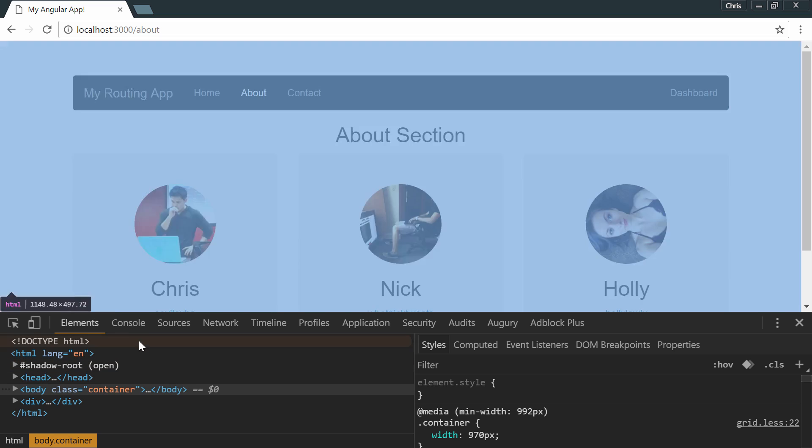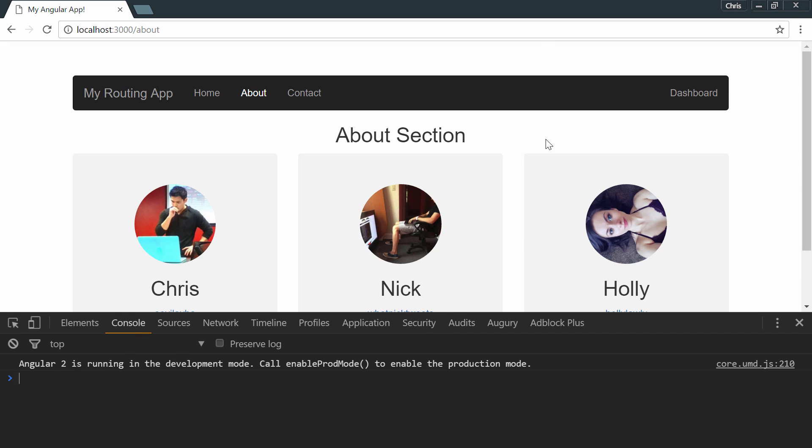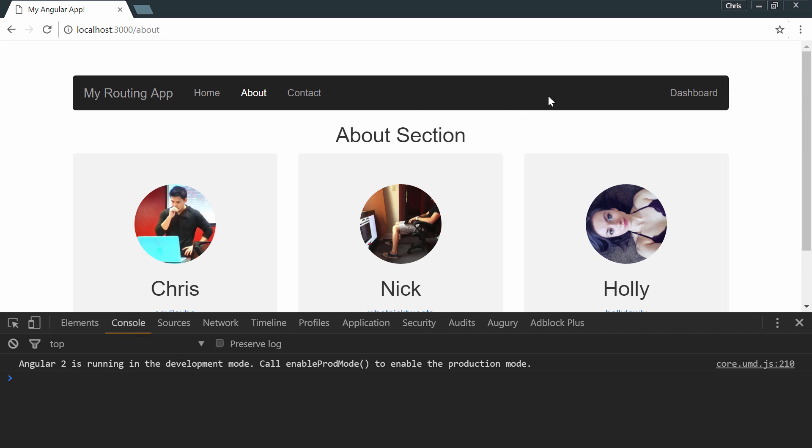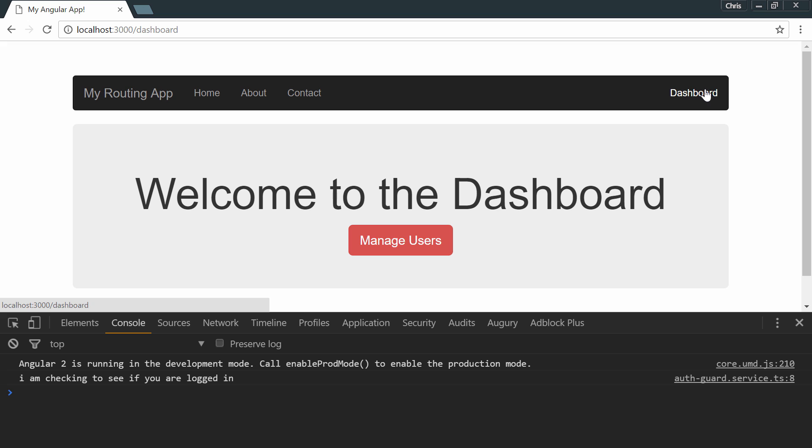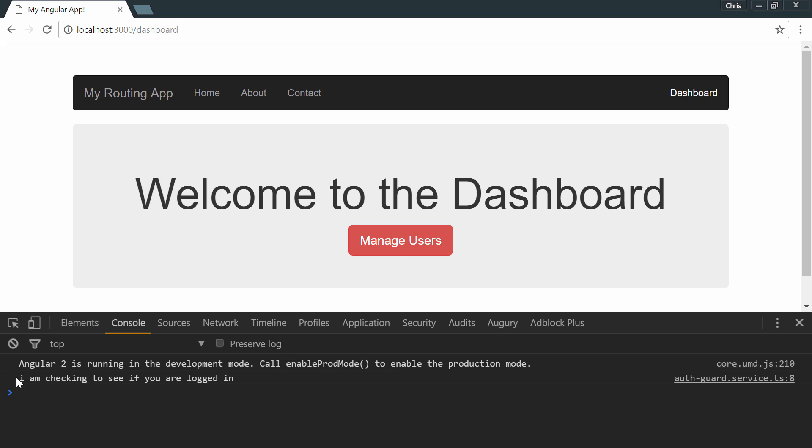Let's go to the about route. Open up the console. And nothing happens in here. Let's go to the dashboard. We can see that the auth guard is working for us. And that happened before the dashboard route got instantiated and brought into our application.